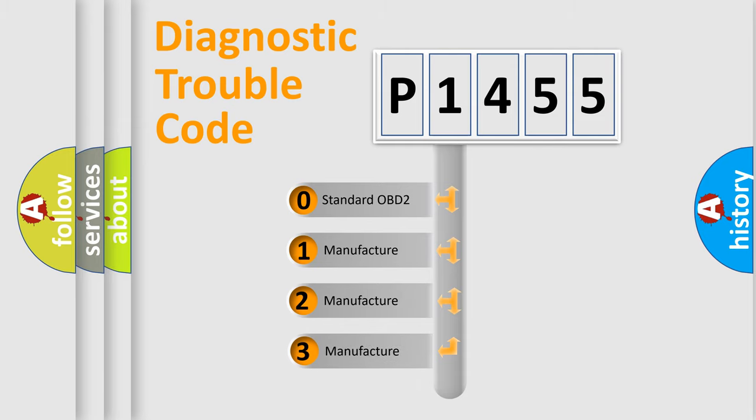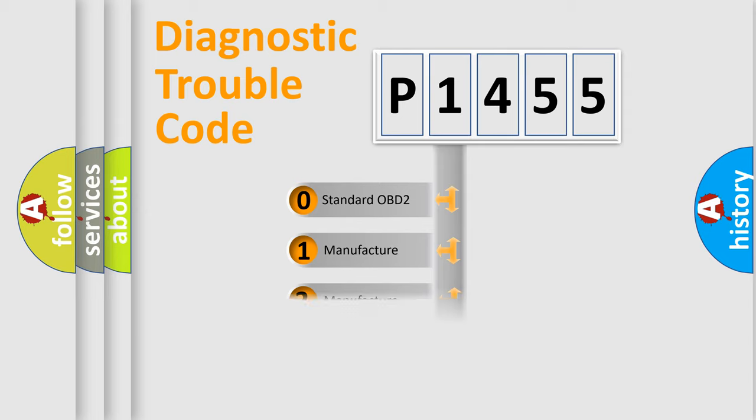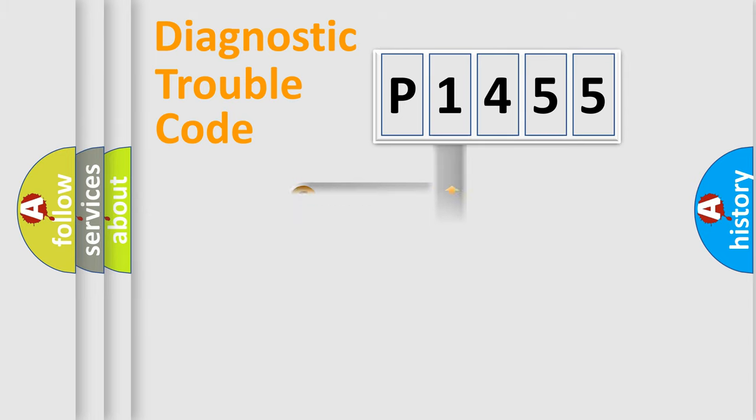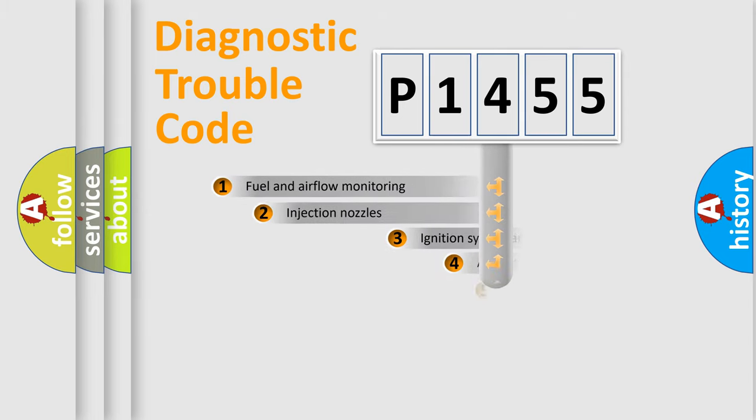If the second character is expressed as zero, it is a standardized error. In the case of numbers 1, 2, or 3, it is a manufacturer-specific error expression.